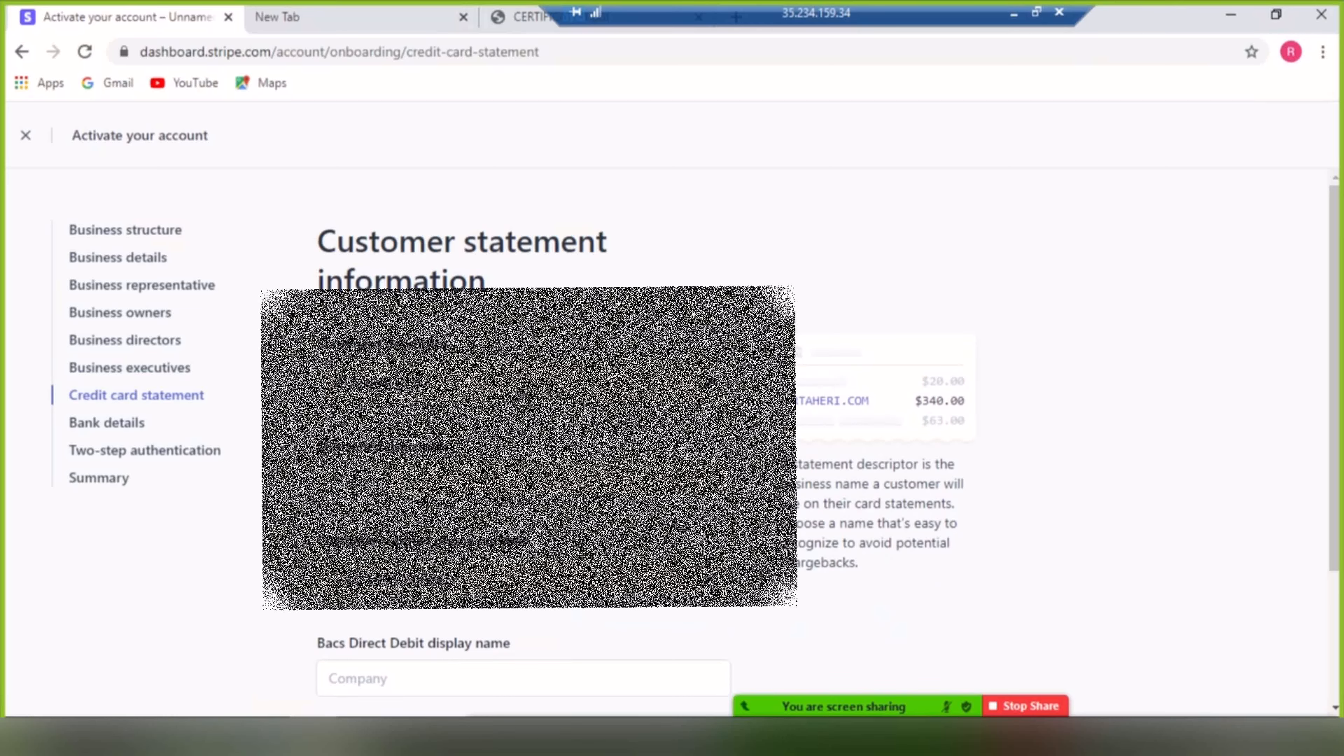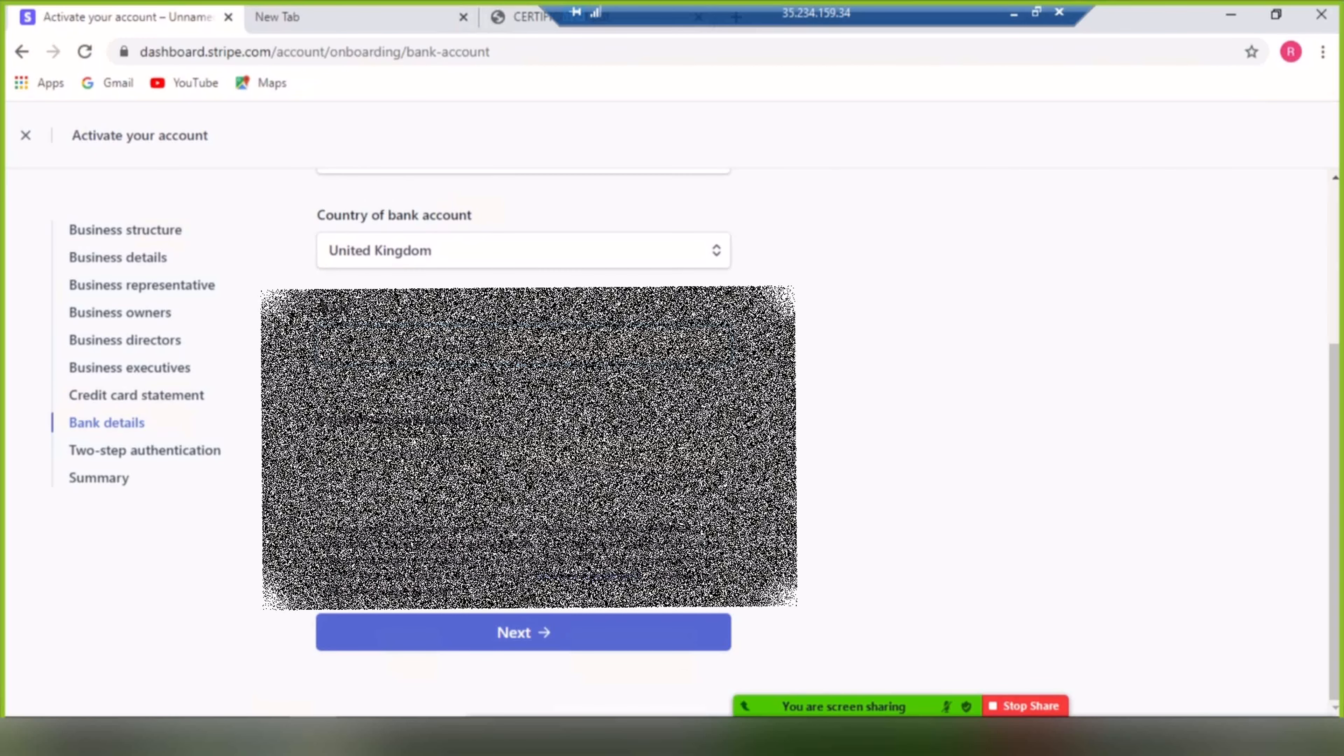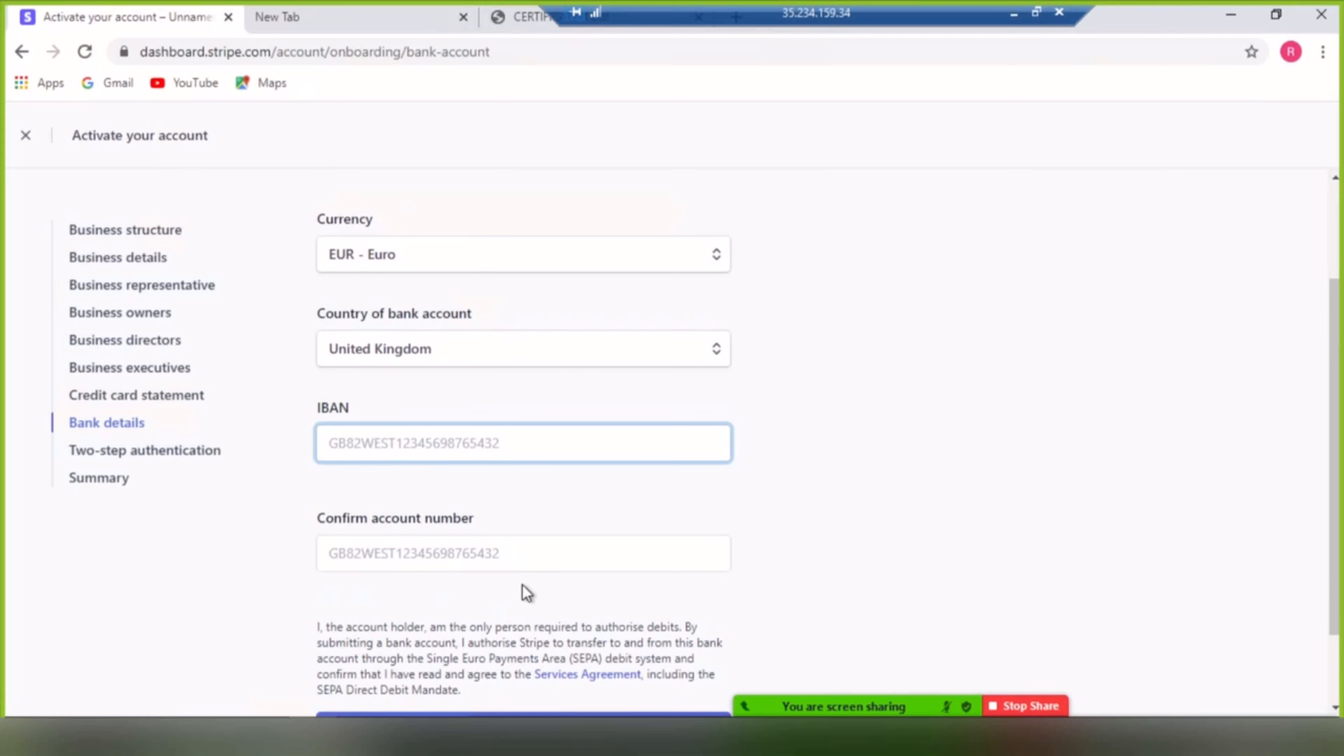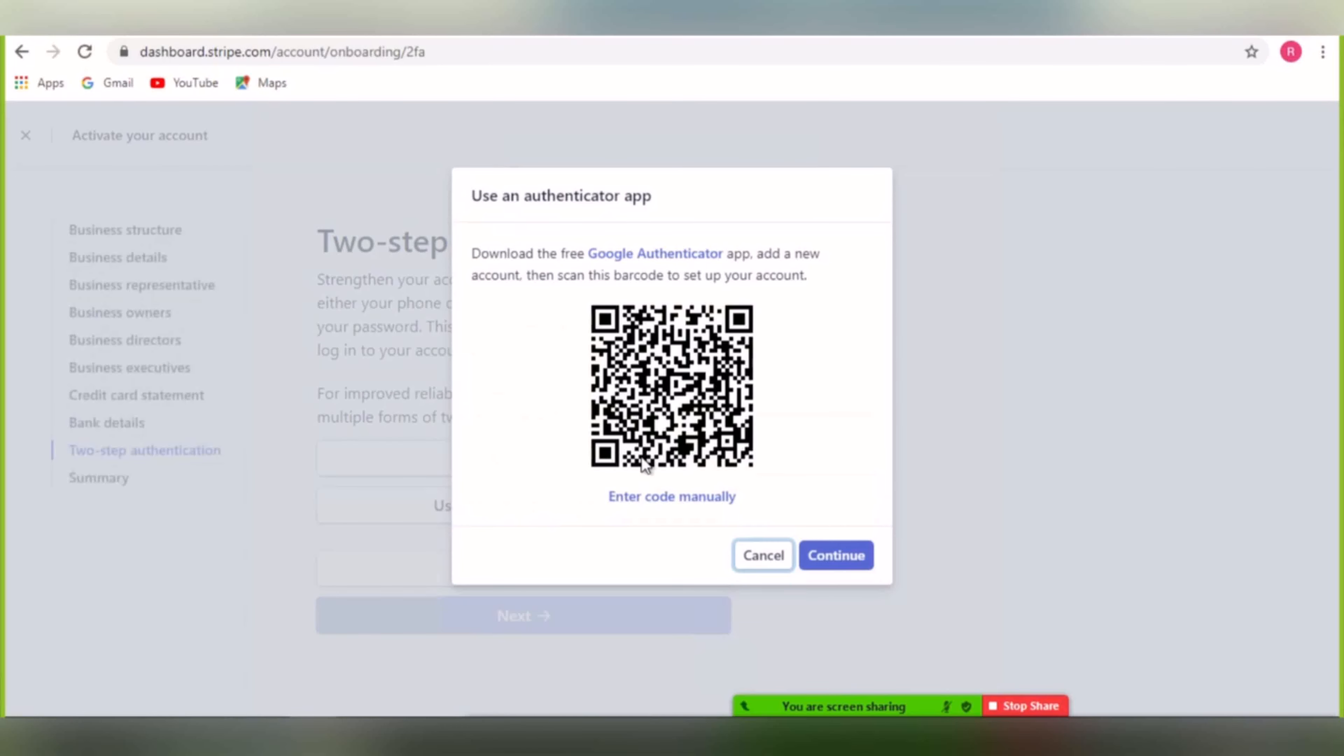In this section, add your bank details. You can use Payoneer bank details if you have one. If you don't, open an account. Additionally, you can use TransferWise. I will leave their links in the description section of this video.